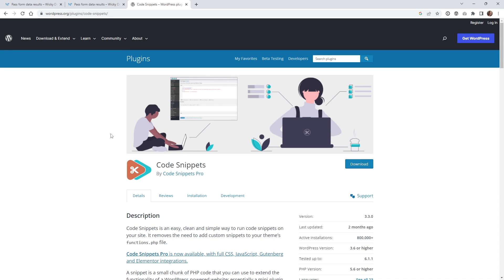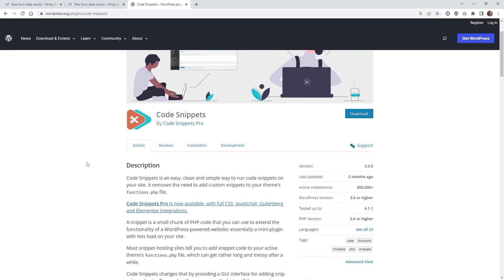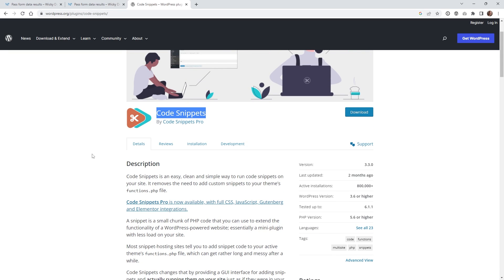The good news is you can pull all of this off just using Elementor Pro and the free version of this plugin right here called Code Snippets. They do have a pro version, but in this tutorial you can get by with just the free version. So I recommend you first download this plugin, install and activate it, and now we can jump right into the tutorial.